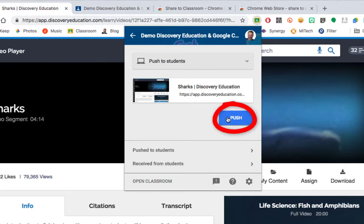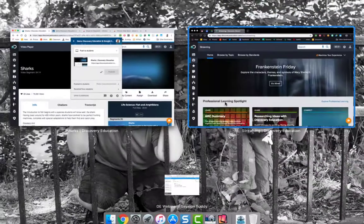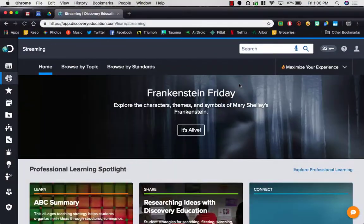When I click that, it sends this link directly to their Chromebook, Mac, or PC. So when I push it, I'll show you a student login here.